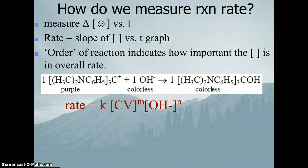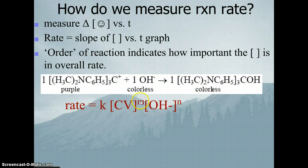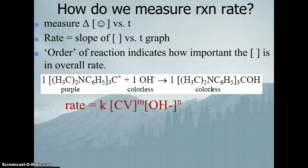Our first iteration of the rate law is: rate equals the rate constant k — which we have to determine experimentally — times the concentration of crystal violet raised to some coefficient M, times the concentration of hydroxide ion raised to some coefficient N. M and N are orders of reaction, and they are either 0, 1, or 2, generally.